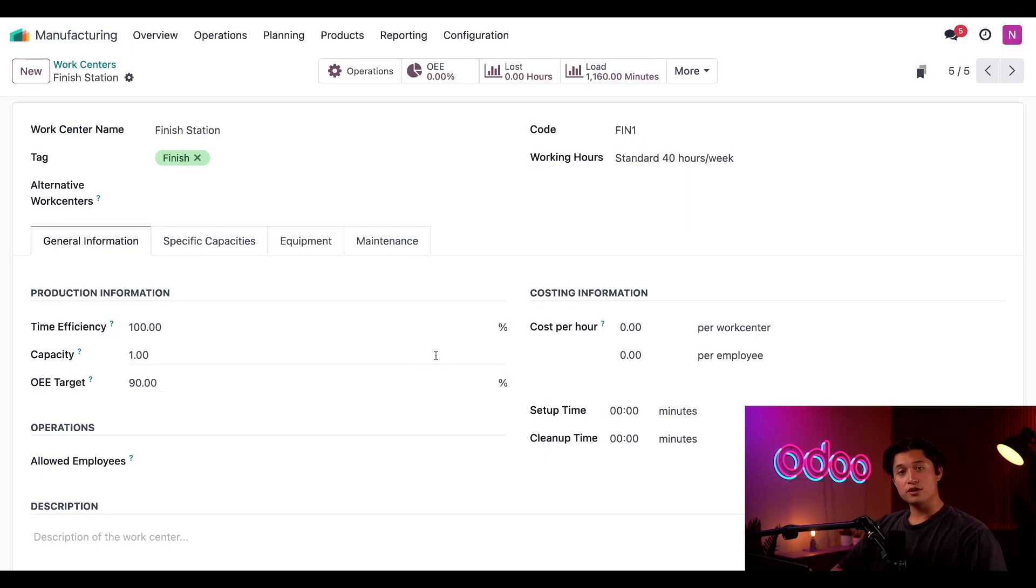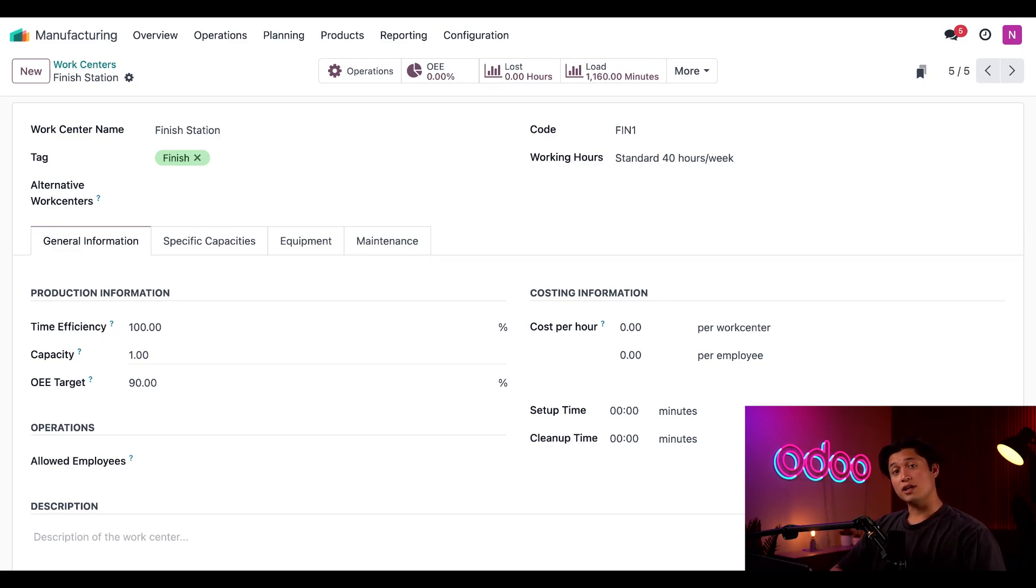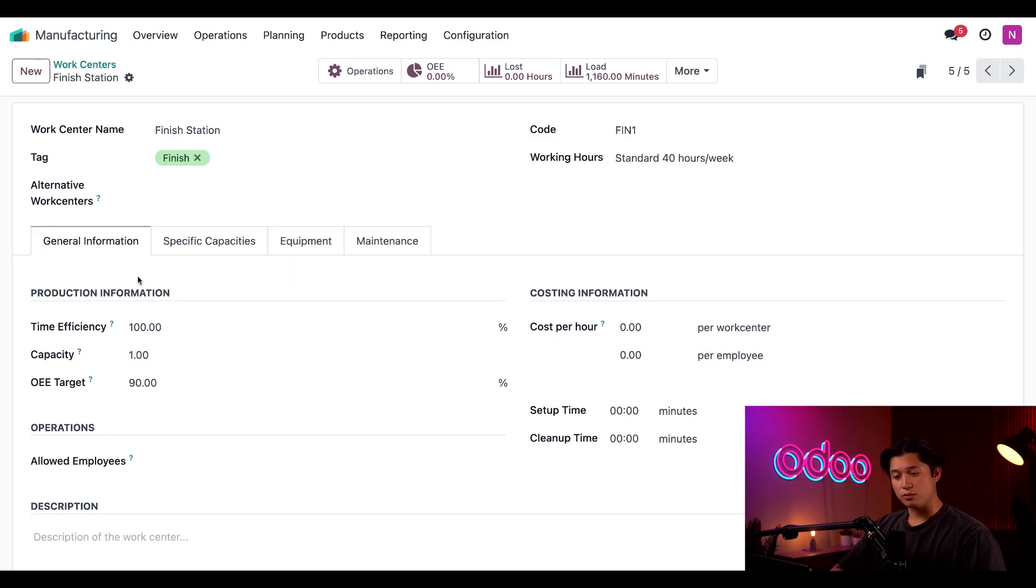Now we've already covered the fields at the top of the form in our basics video. If you haven't watched that one already, be sure to check it out. I'll also leave a link to it in the description below. Today we'll be focusing on a few of the fields in the general information tab, starting with our production information.